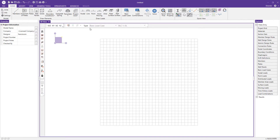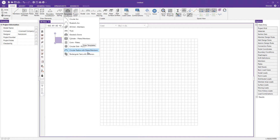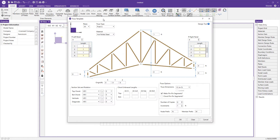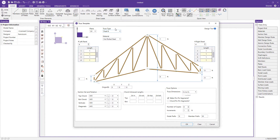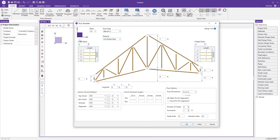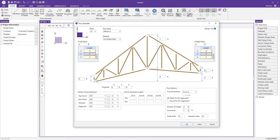To generate our truss, I'll jump into the templates. From the large list available, I'll select the truss option and choose a Warren Type A truss. I'll set four panels on each side, with four-foot increments on both left and right sides. I'll also adjust the truss dimensions — making the ends four feet tall and the middle seven feet tall to get a tapered profile.